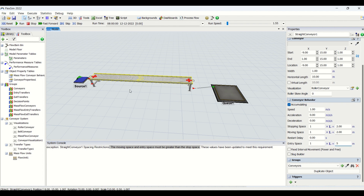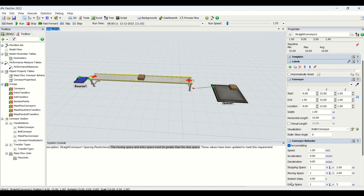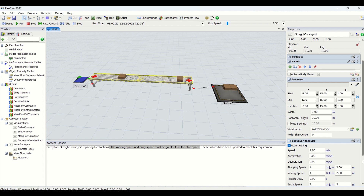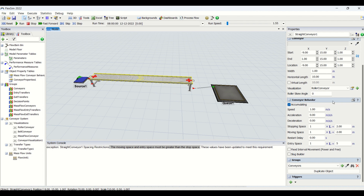Entry space is the space created before you enter another object onto the conveyor. If you see, the other object will come after 5 meters — that is the entry space. The object will not be loaded onto the conveyor unless we have the clearance for 5 meters. This is what entry space, moving space, and stopping space indicate, and this is all about the conveyor behavior properties.